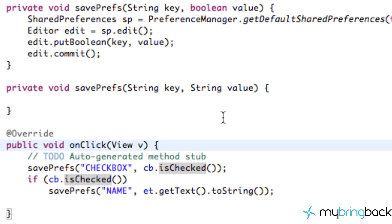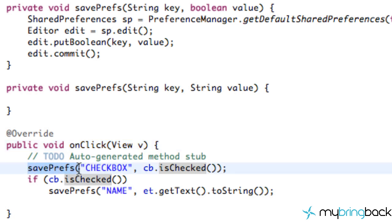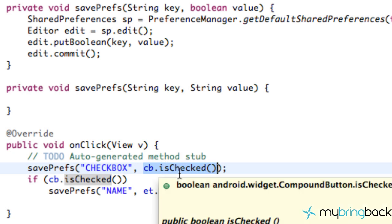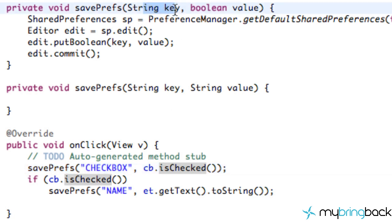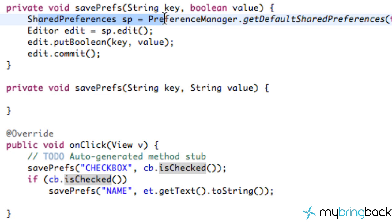To recap: we have a button that saves our preferences. When that button is clicked, it uses the method we just created. It sets up which treasure chest we want to work with and gives it a boolean value — true or false — depending on whether the checkbox is checked. It passes two parameters: the key, which is the title of the treasure chest, and the value, whether true or false.